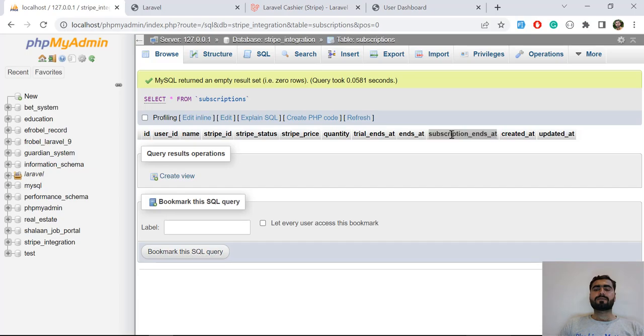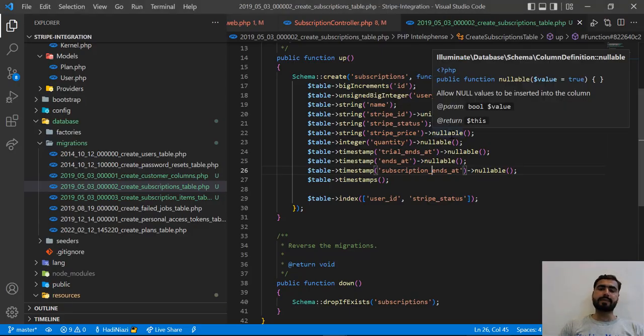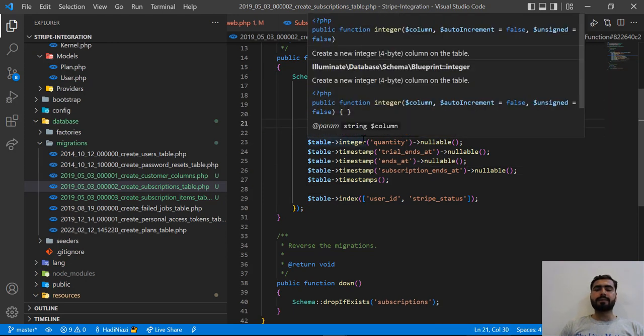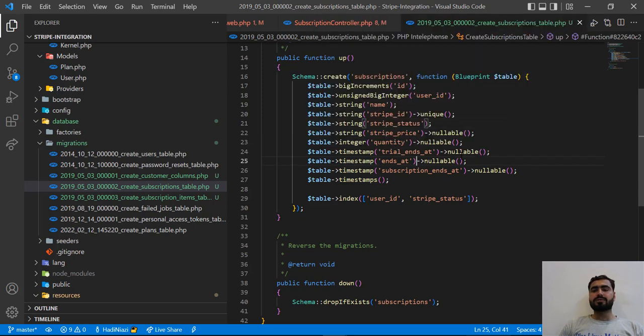So this means that we successfully published our Laravel Cashier migration and we can change any of the column types or add multiple new columns. It's totally up to you. You can also remove